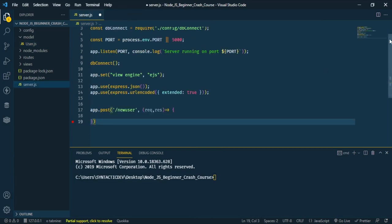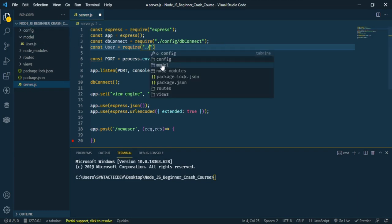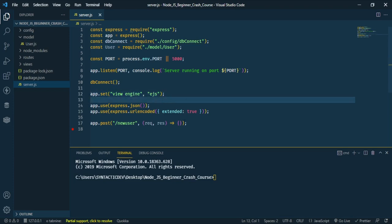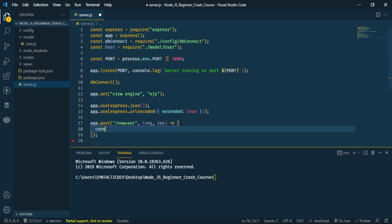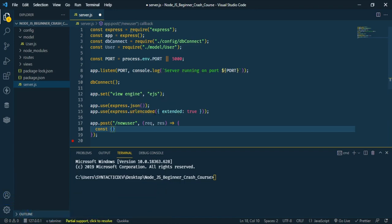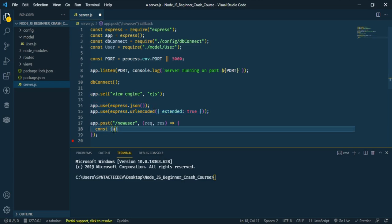At the top of our main file, let's import the schema: const User = require('./models/user'). We've already added app.use(express.json()) and app.use(express.urlencoded()) — without these we won't be able to use input data from the browser. Now let's destructure from req.body: username, password, and age.